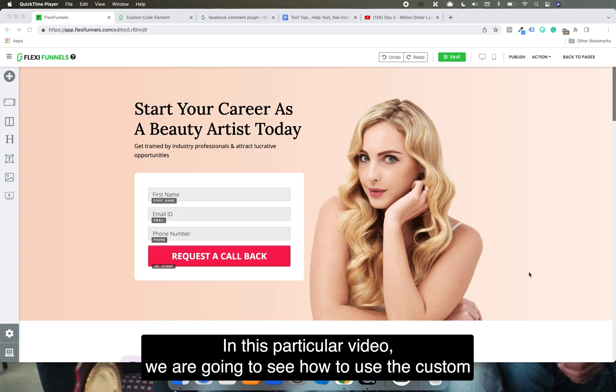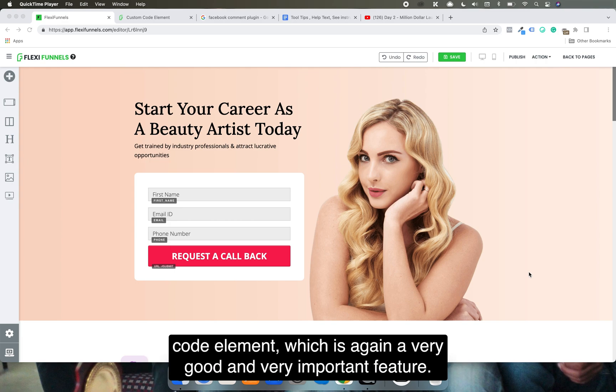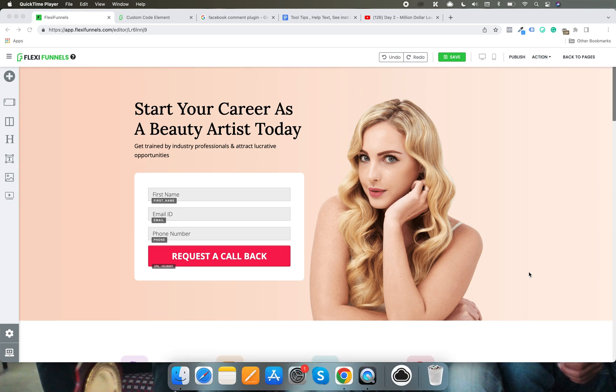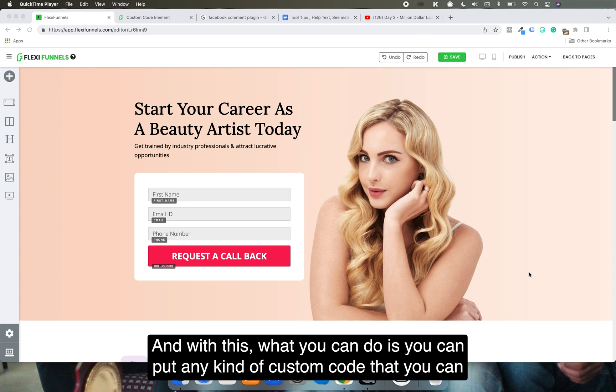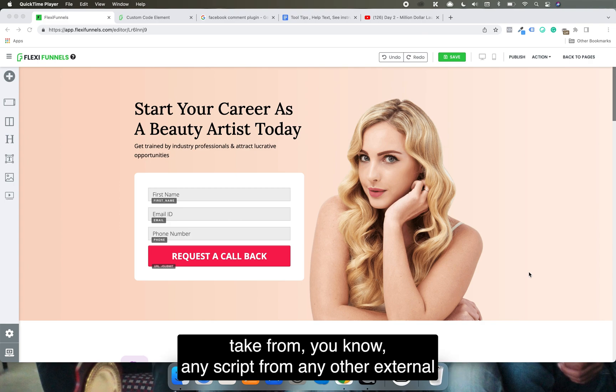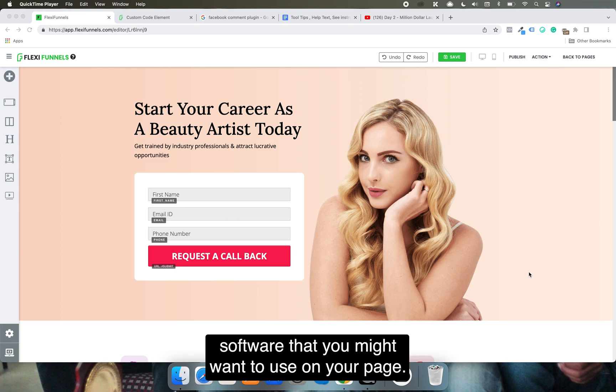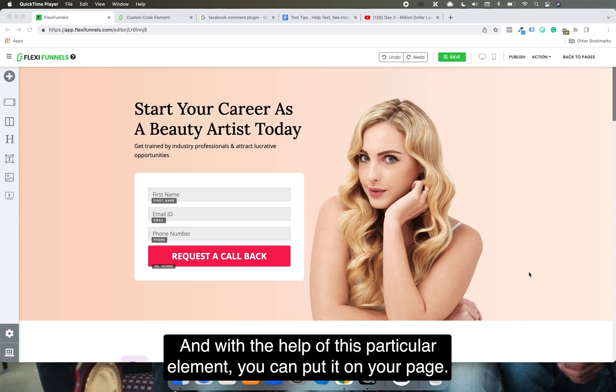In this video we're going to see how to use the custom code element, which is a very good and important feature. With this, you can put any kind of custom code that you can take from any script from any external software that you might want to use on your page. With the help of this element, you can put it on your page.